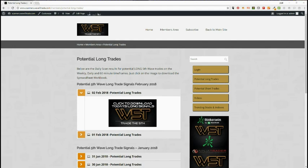Hi, this is Paul from wave5trade.com. Today is Friday the 2nd of February 2018. Just wanted to go through a quick setup video for a potential long swing trade. This has come from our signal service today. Our members click on these images here for both long and shorts and download the spreadsheet for potential trades on the weekly, daily and 60 minute time frame.